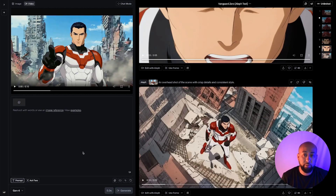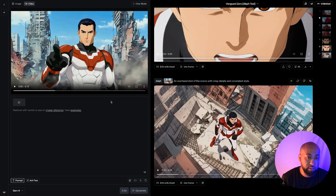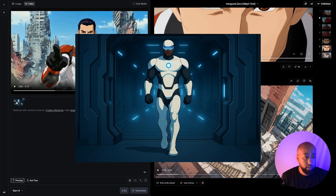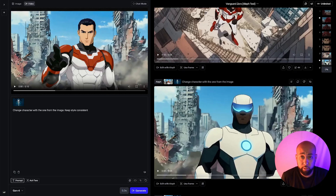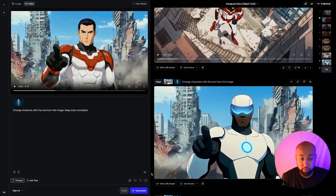Next I want to take this clip and replace the character Zero with a different character — Pulsar Man, one we created before. I hit the upload arrow and added the image of Pulsar Man, then prompted: 'Change character with the one from the image.' The generation is complete — wow, it literally replaced Zero with Pulsar Man! That's incredible.